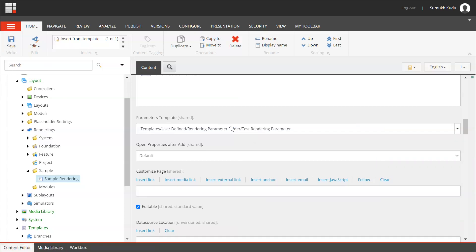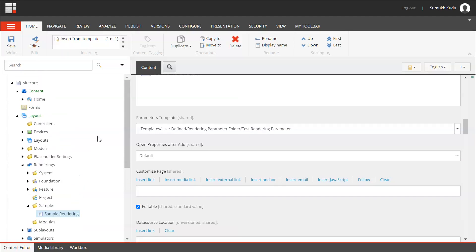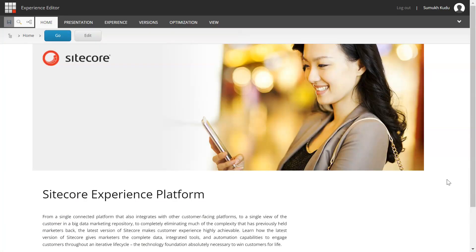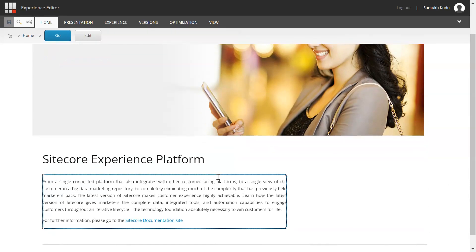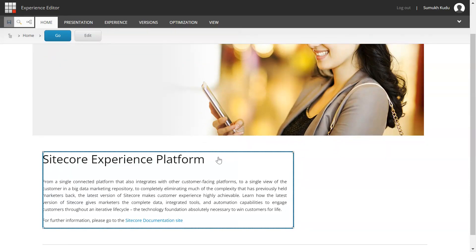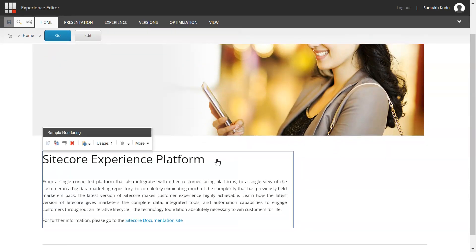I will open this in experience editor mode. I have opened the page in experience editor mode. This is the existing component that we have. I will click here.